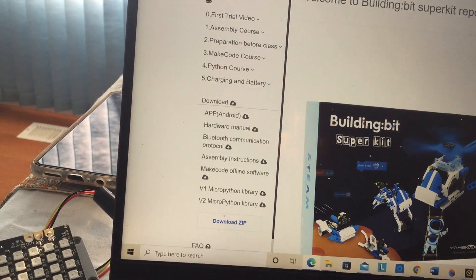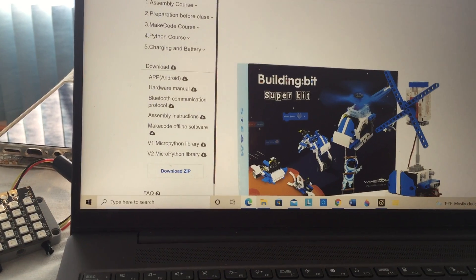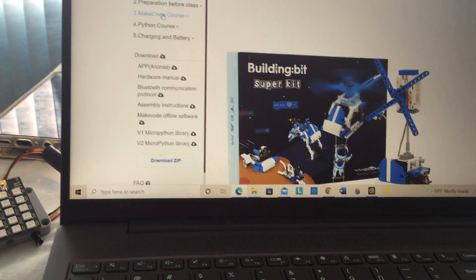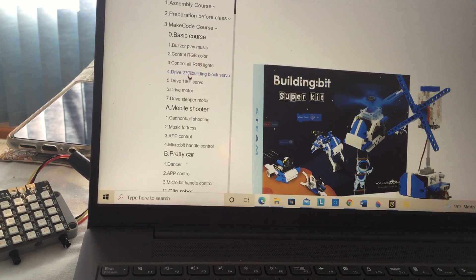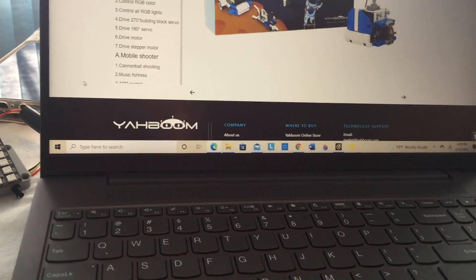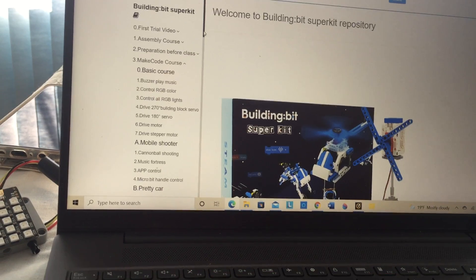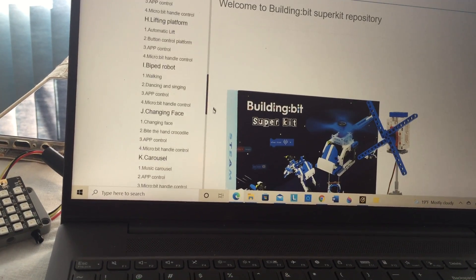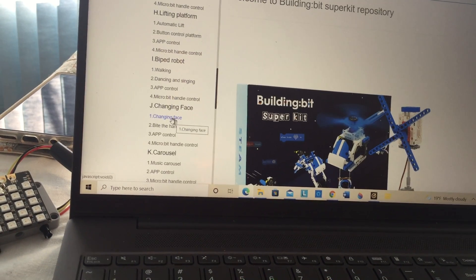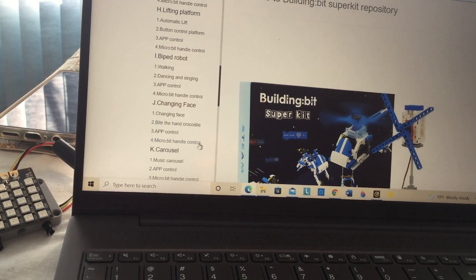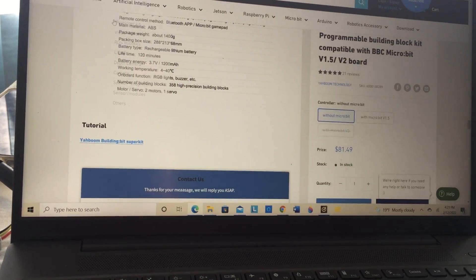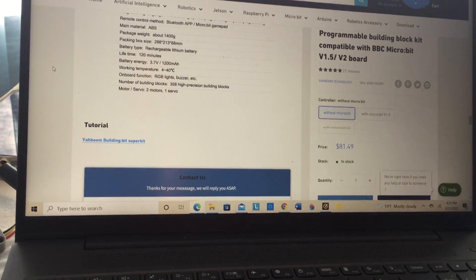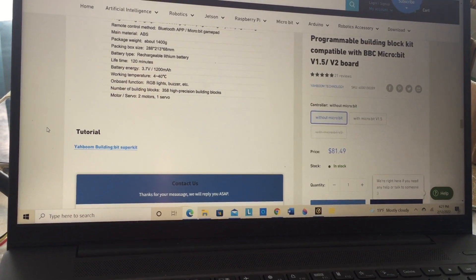This web page, I'll put a link in the description of this video, shows all the different courses and each course has the various videos that show about the project. This one shows the assembly pictures, it shows the control and it shows different coding. I'll also put a link to this page which shows the tutorial.